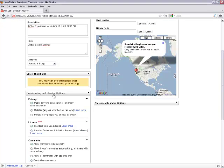Under Broadcasting and Sharing Options, we can select Public or Unlisted so we can share with our class. Public means anyone can search for and view. Unlisted means anyone with the link can view.